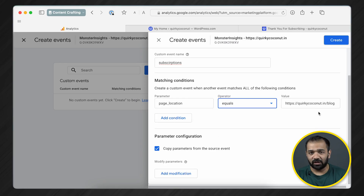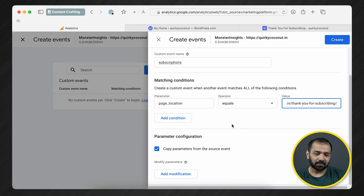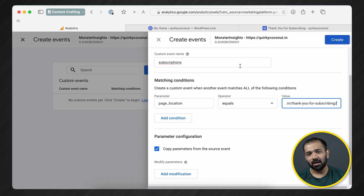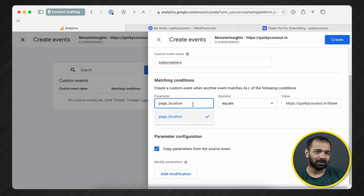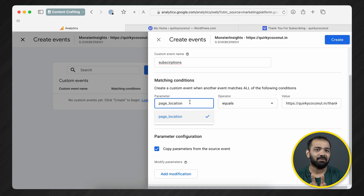Instead of page location, you can also use page title as the condition. However, a fair warning: you can have multiple pages with the same page title, whereas URLs are unique. That is why I'd recommend using page location as the condition parameter — it's going to be better in the long run when you have multiple events being triggered.